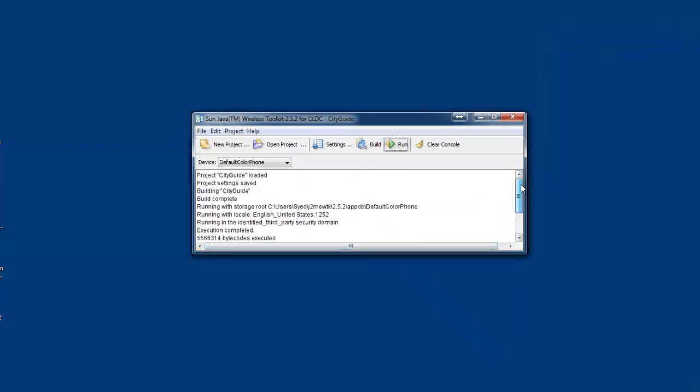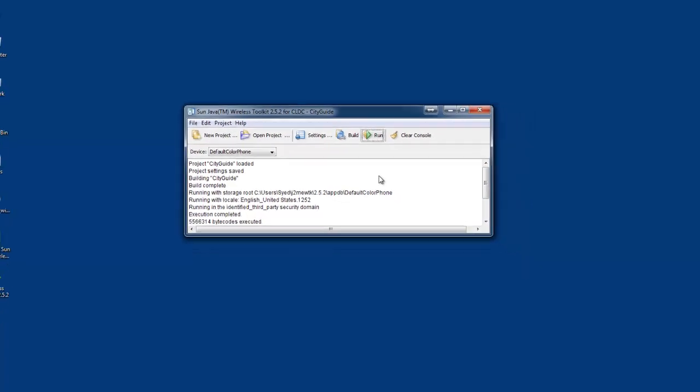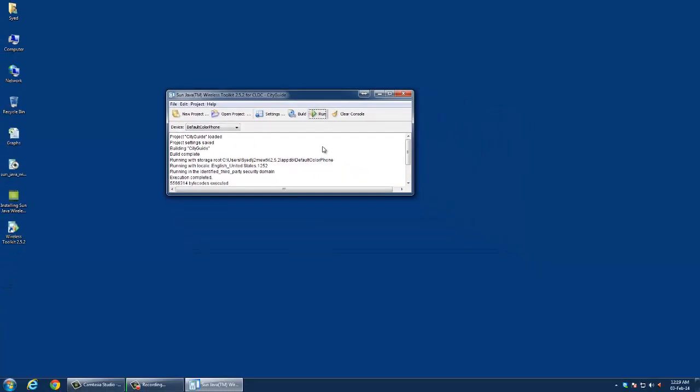By running the default application, we verified that Sun Java Wireless Toolkit installed successfully. Thank you for taking time to watch this video.